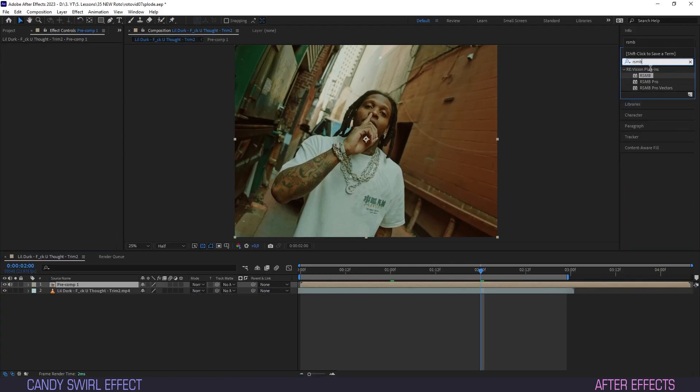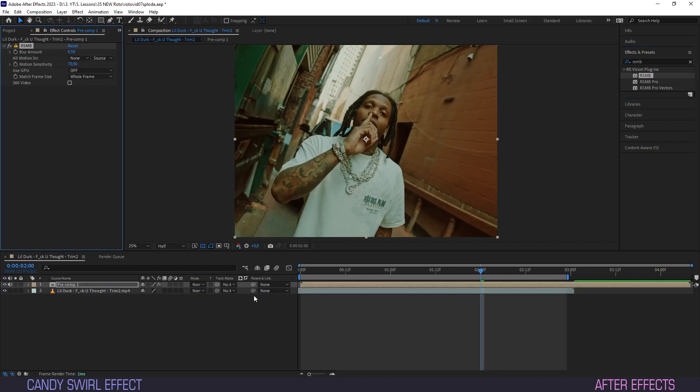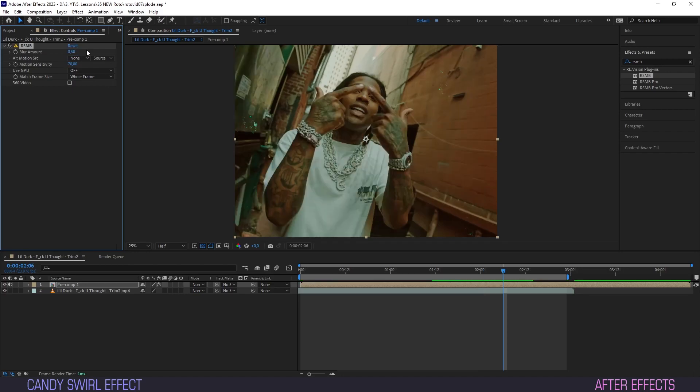Drag your favorite blur effect onto the pre-comp layer. If you've been watching this channel you know I'm partial to the RSMB. That's a paid plugin, but any motion blur effect will do. I trust you guys to figure it out.